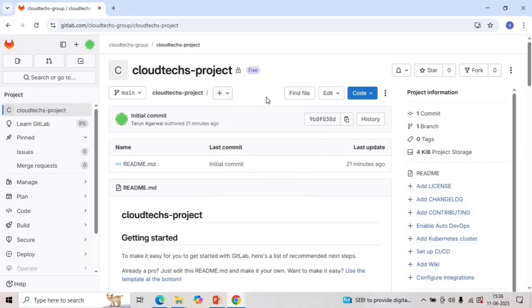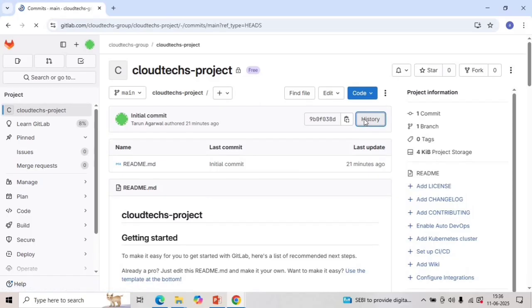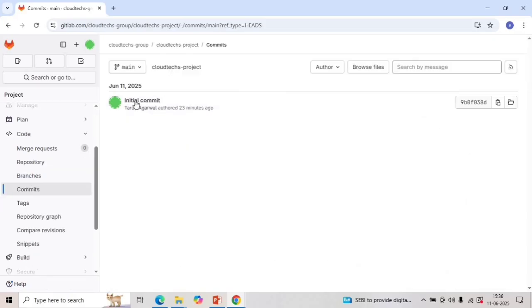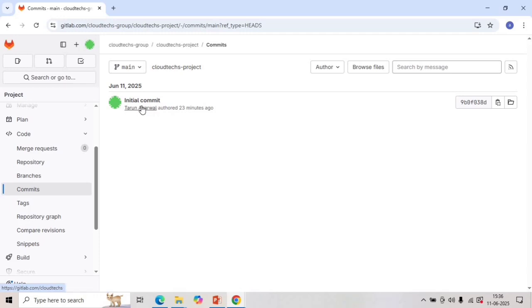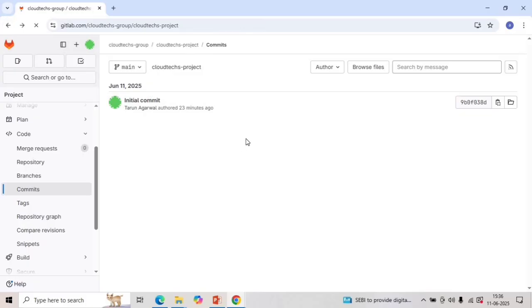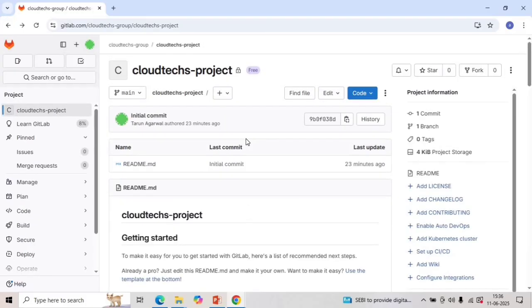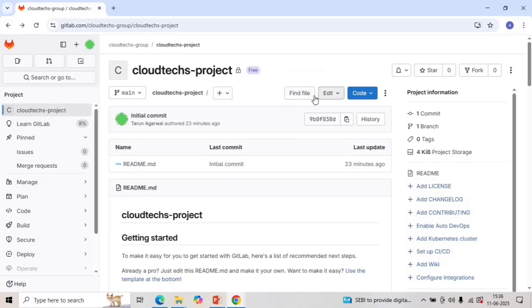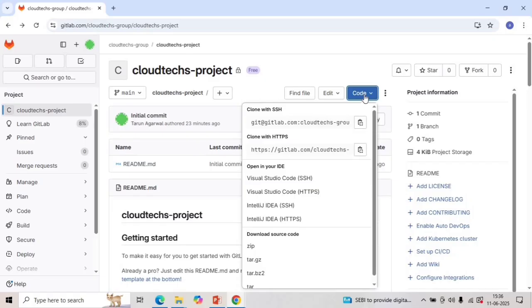So there are few more options like the history. This shows you how many times commits has been made to this particular project. So let's go to the history so you can see only the initial commit is there. So we have just created the account so that's why there's only one it is showing up right now. And let's go back. We can see the find file. If you are looking for a specific file inside project this helps you search and locate it easily. There's another option edit. You can directly edit or modify any file right here in the browser, super handy for quick fixes. And the next is code and from here you can clone the project repository using either SSH or HTTP method depending on what works best for you.